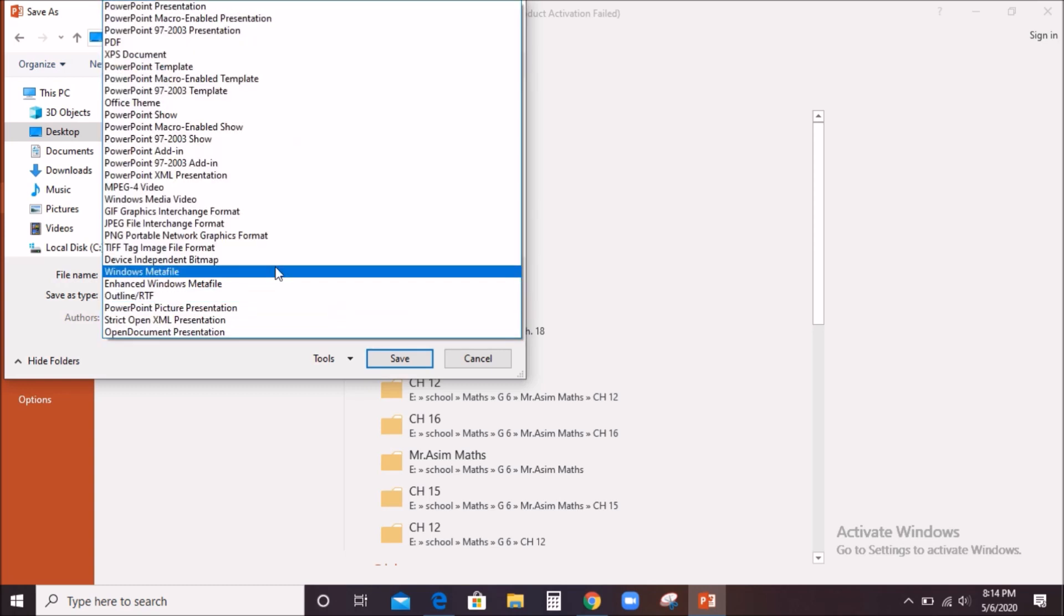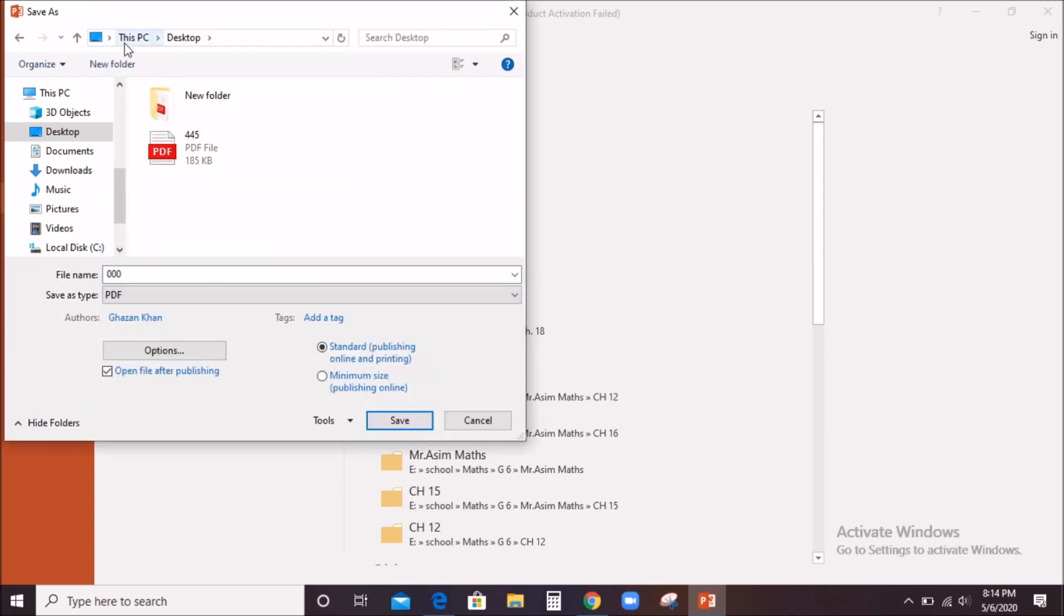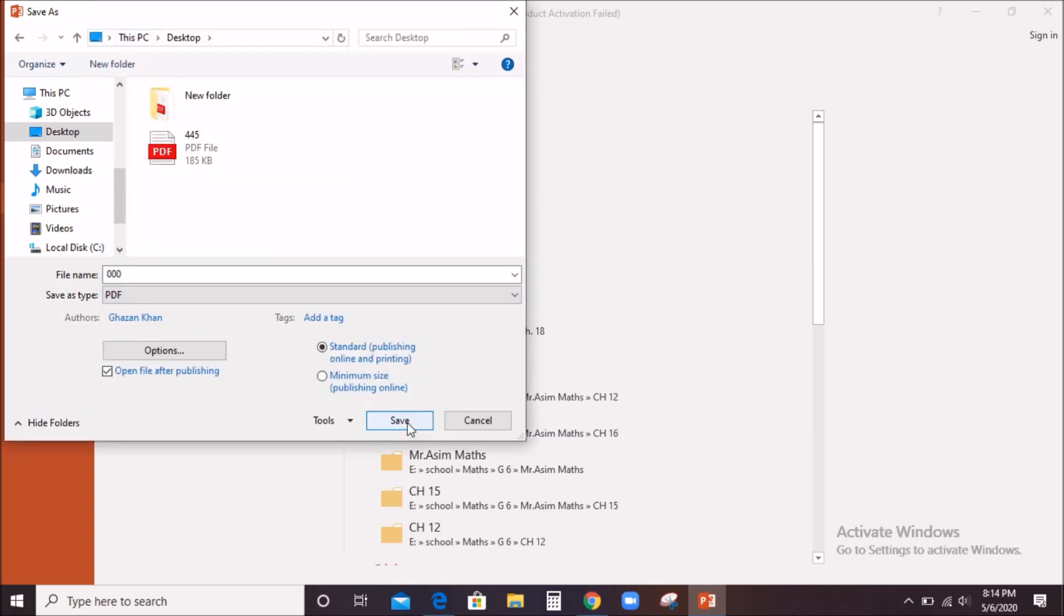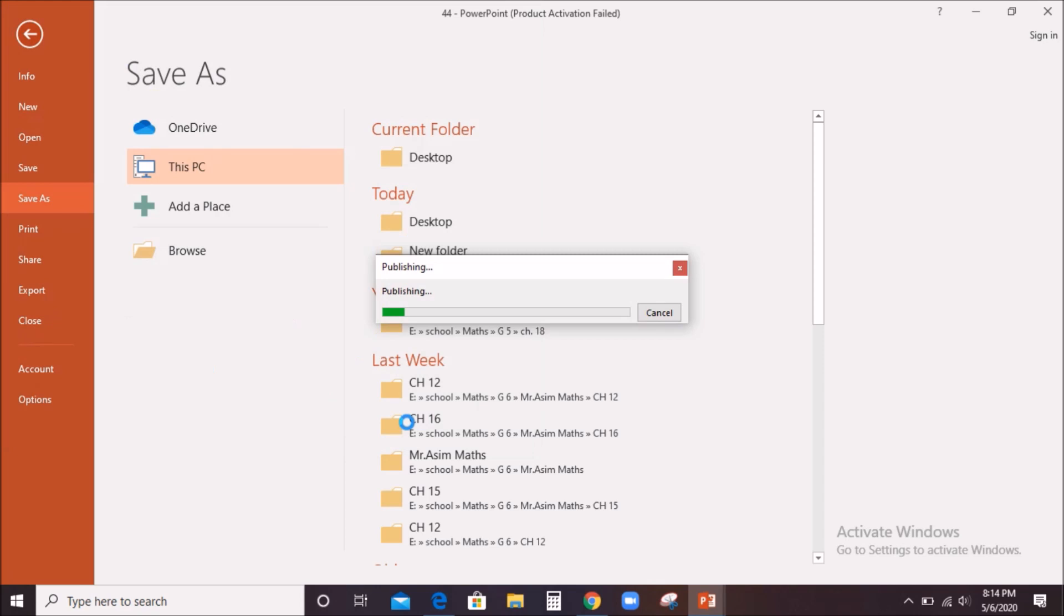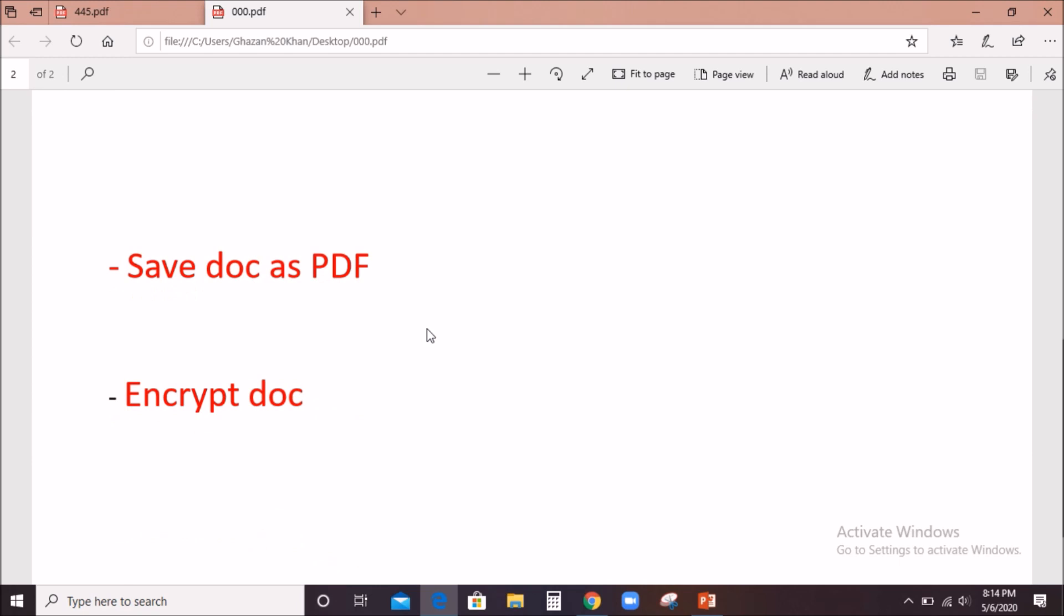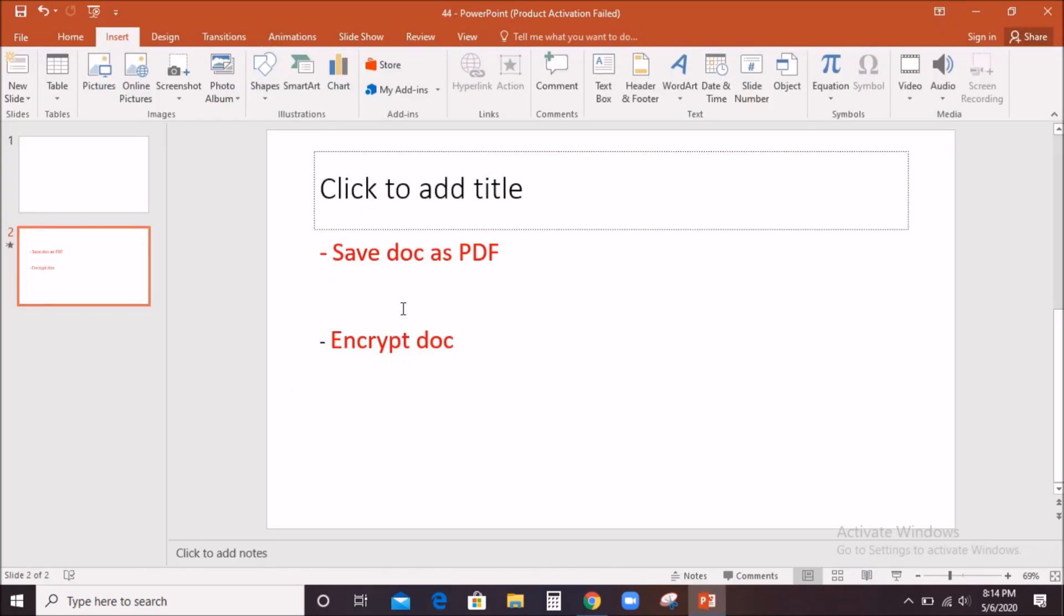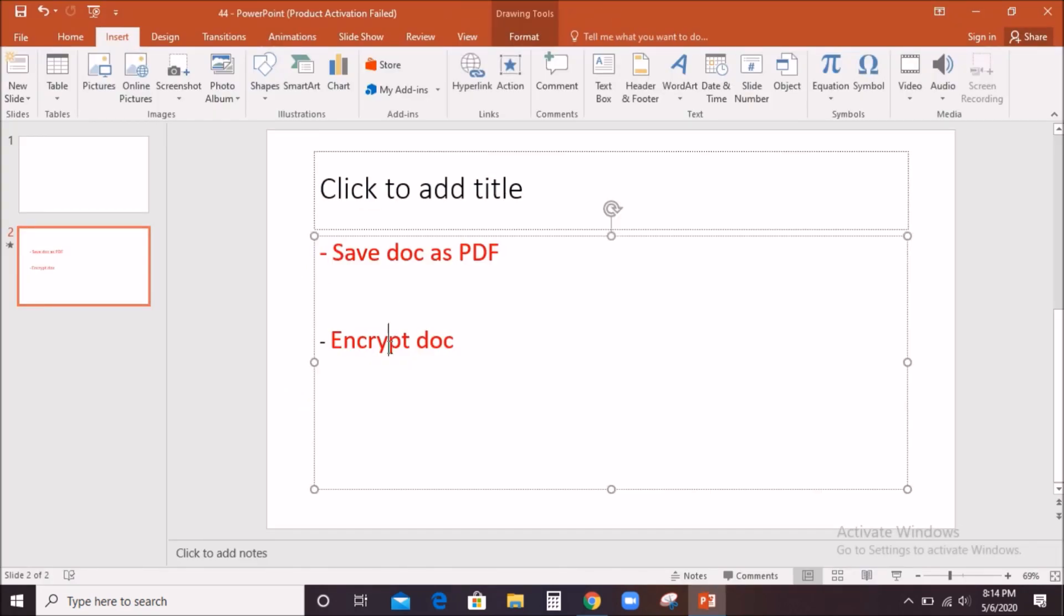After saving, Microsoft Edge will open it automatically. This facility is only available in Windows 10 and maybe other versions, but in earlier versions it wasn't there. You can see here I recently saved this file as PDF, and now it is available as PDF.